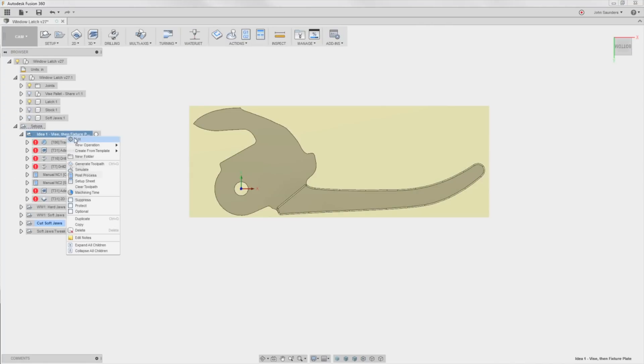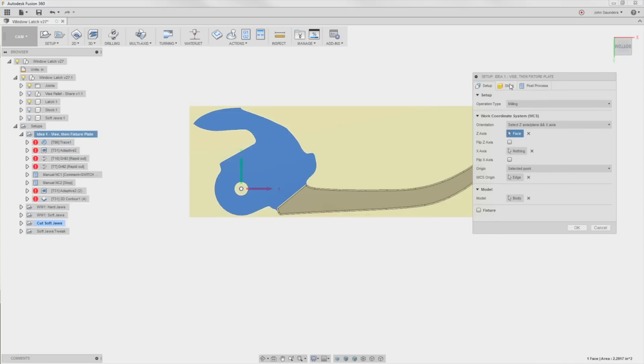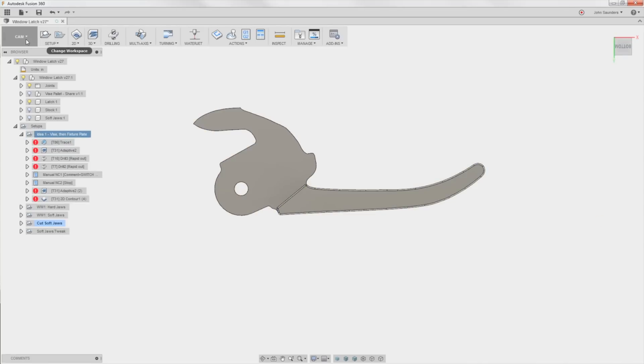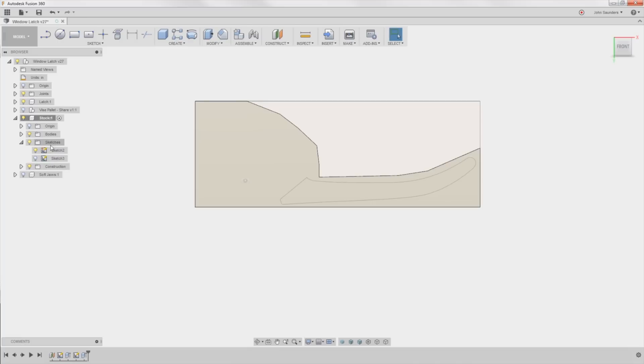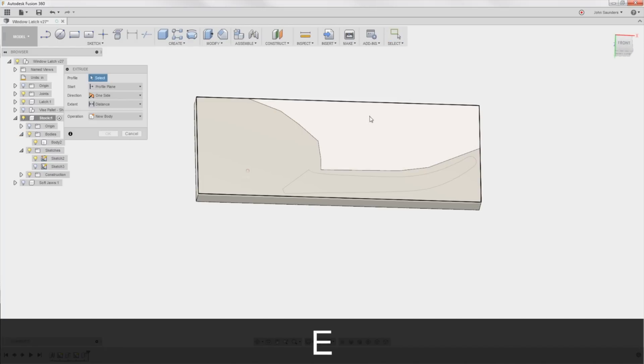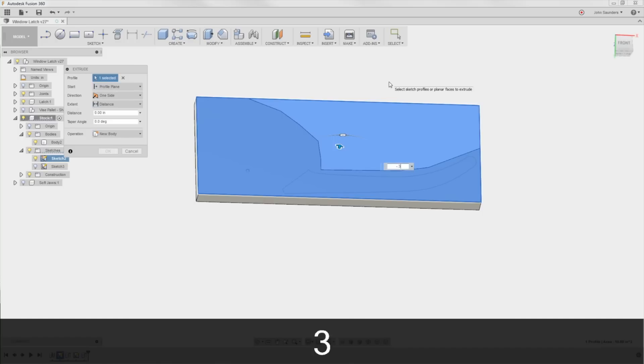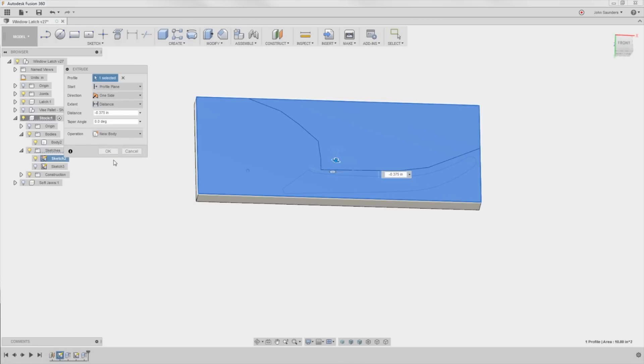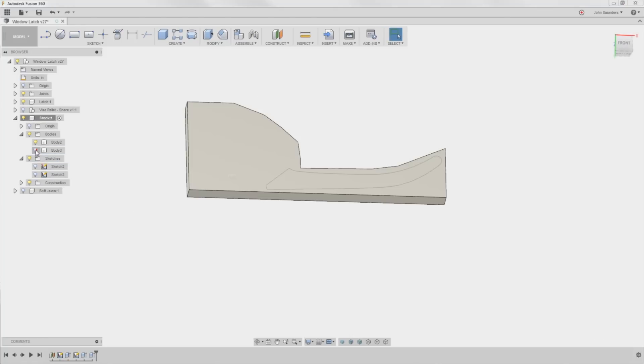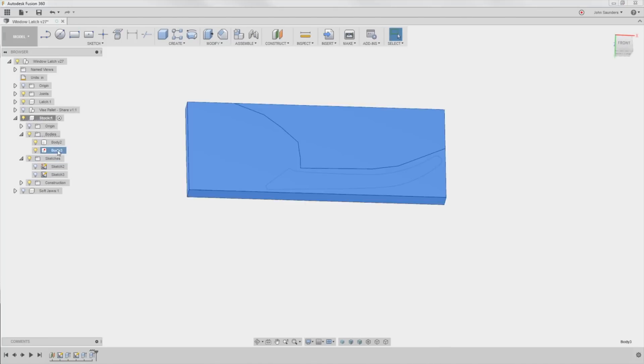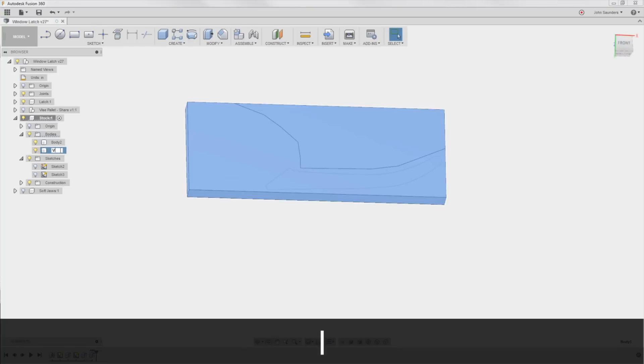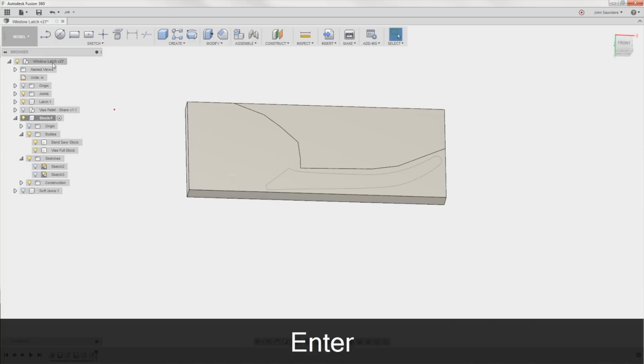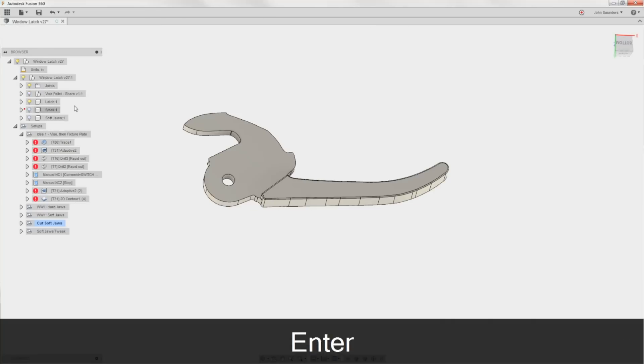So instead of, can I do this this way? I don't think I can actually. Stock has to be from a body. Well that's fine, we'll create two bodies. E for extrude, click this, negative 0.375, and I'll do it as a new body. So now in this stock component I've got two different bodies. We'll call it the Vice Full Stock and we'll call it the Band Saw Stock. Hop back into cam.